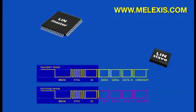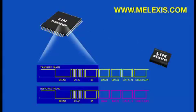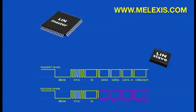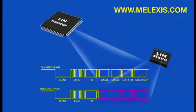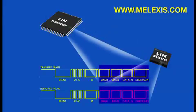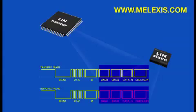In both cases, the header part containing break, sync, and message ID is generated by the master. The data part, including the checksum, can be generated by either master or slave, depending on whether it's a transmit or a receiving frame.